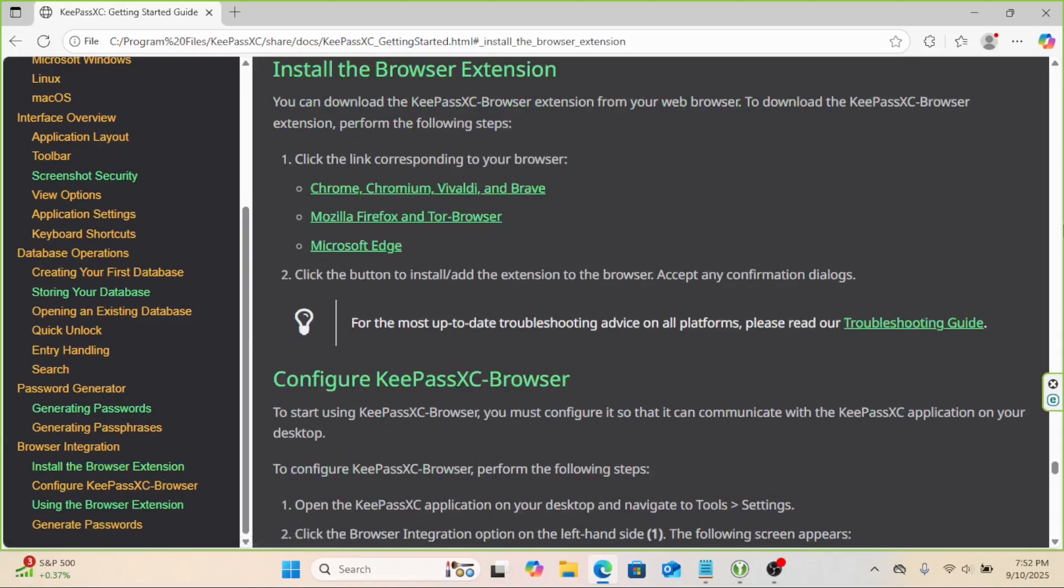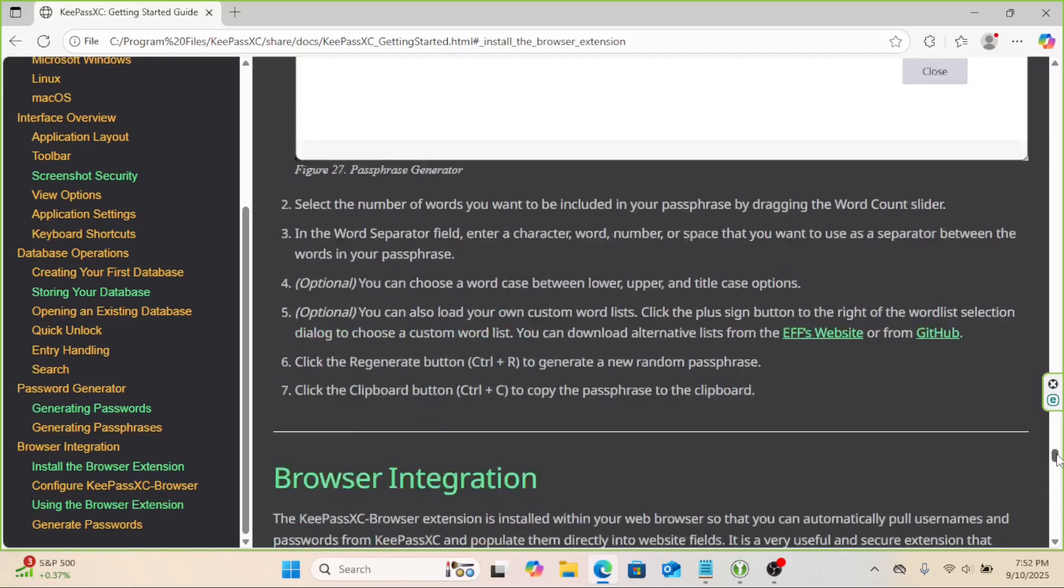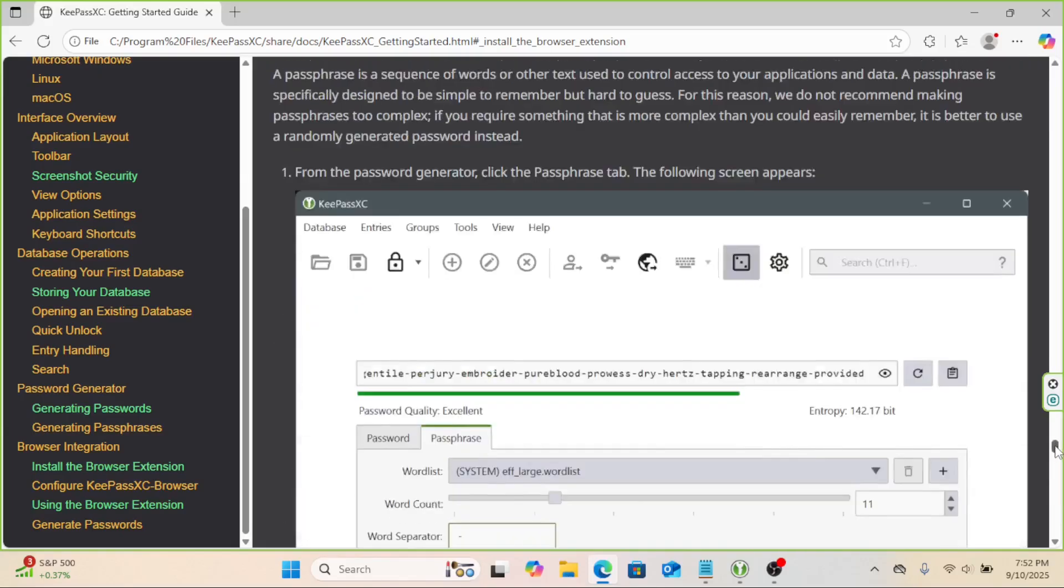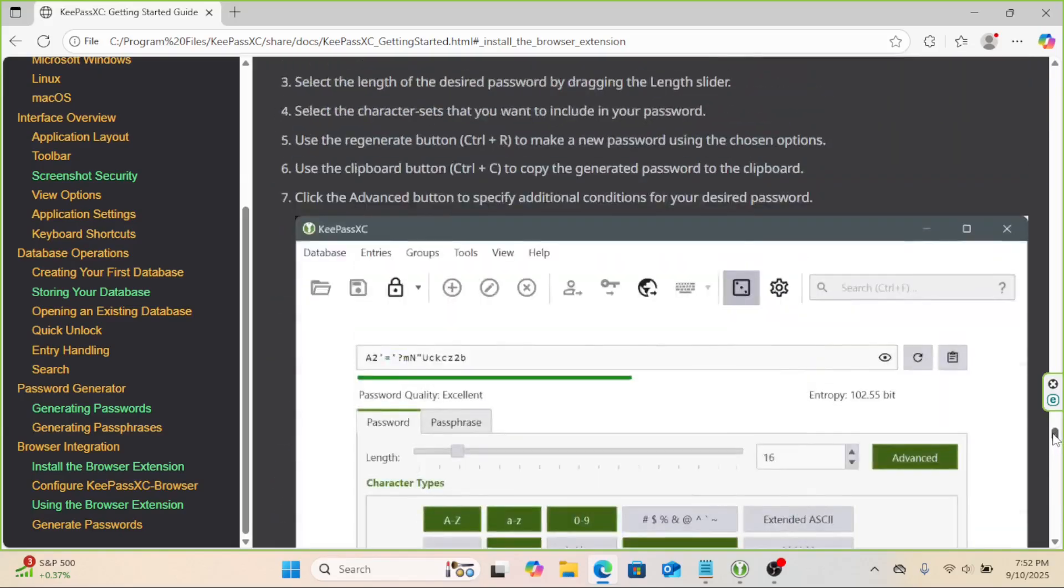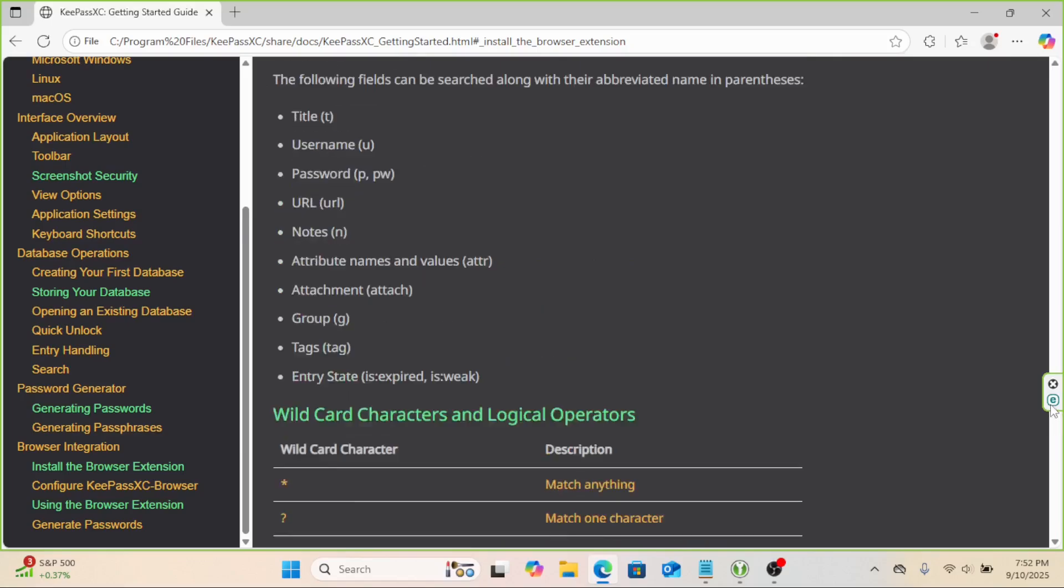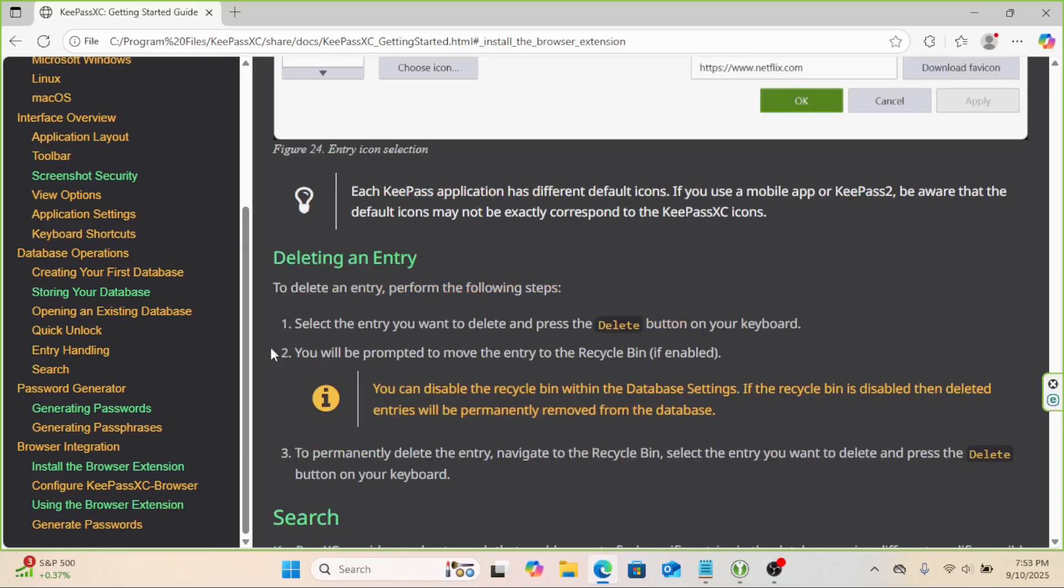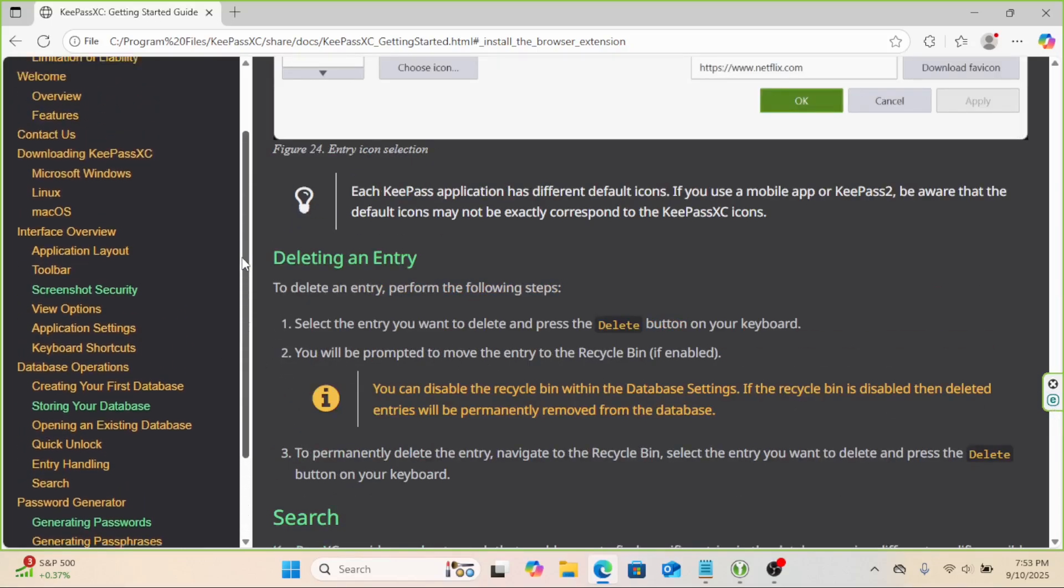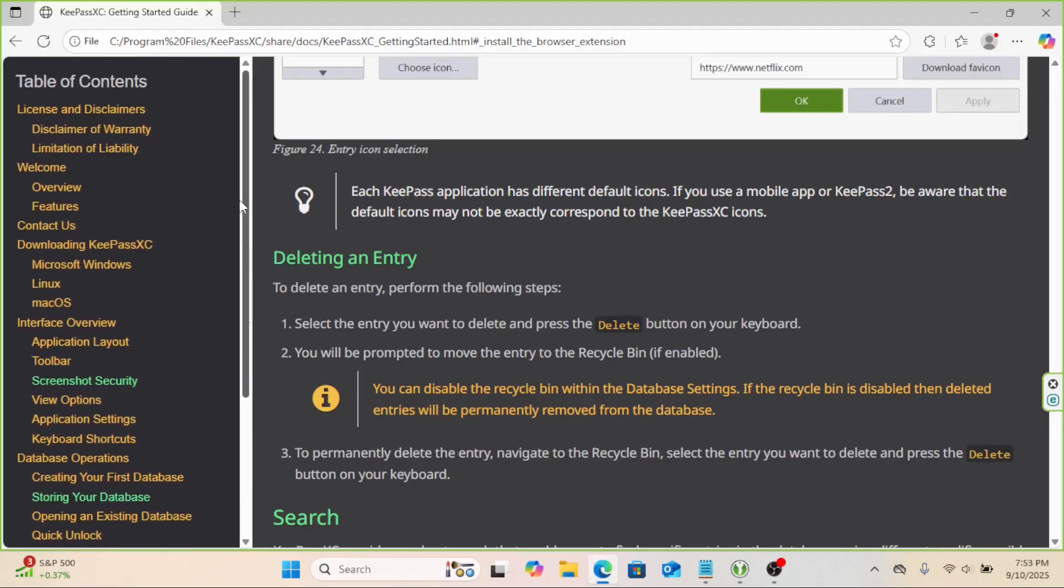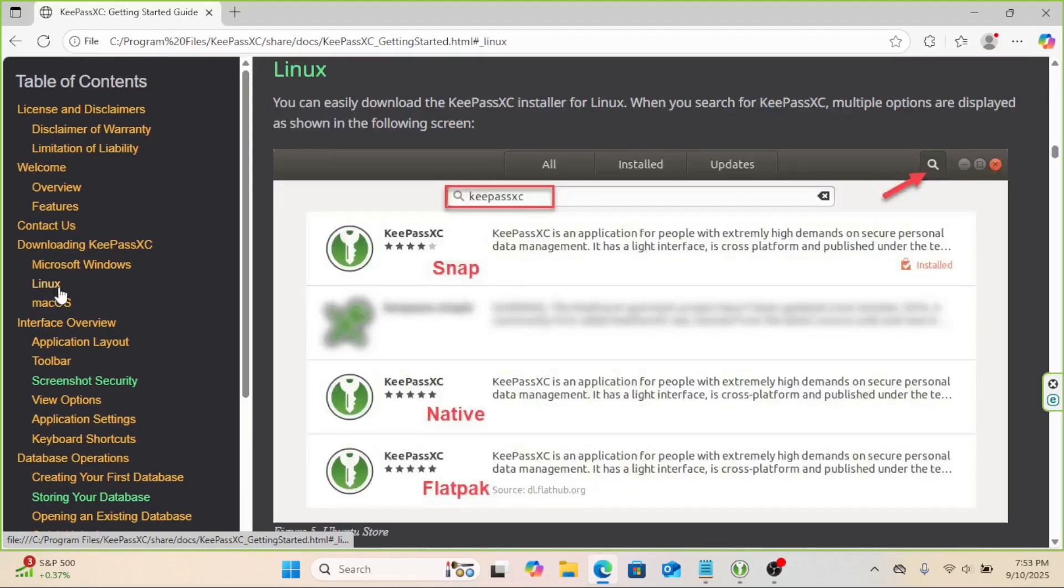From here, you can explore more advanced features like using TOTP for two FA codes, organizing with groups and tags, or even syncing your database file between devices using a service like Dropbox. Though, remember, if you do that, the file is in the cloud, but it's still encrypted with your master password.